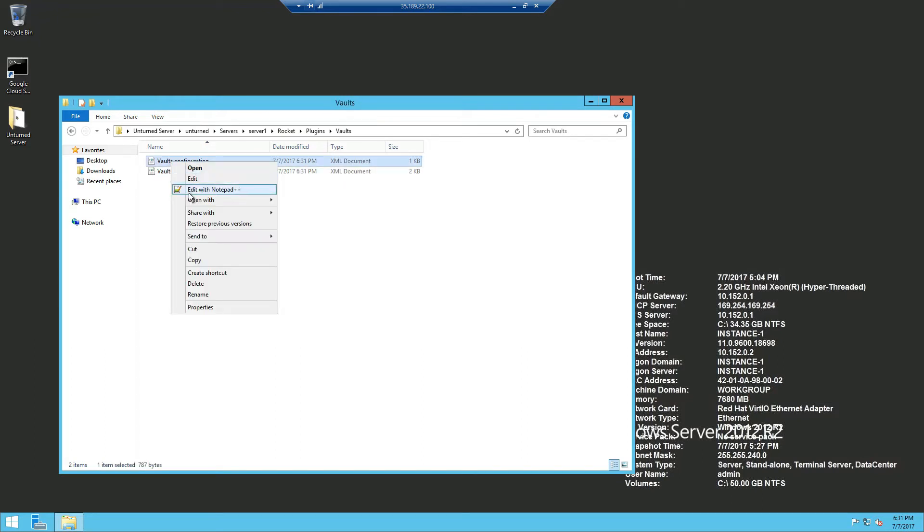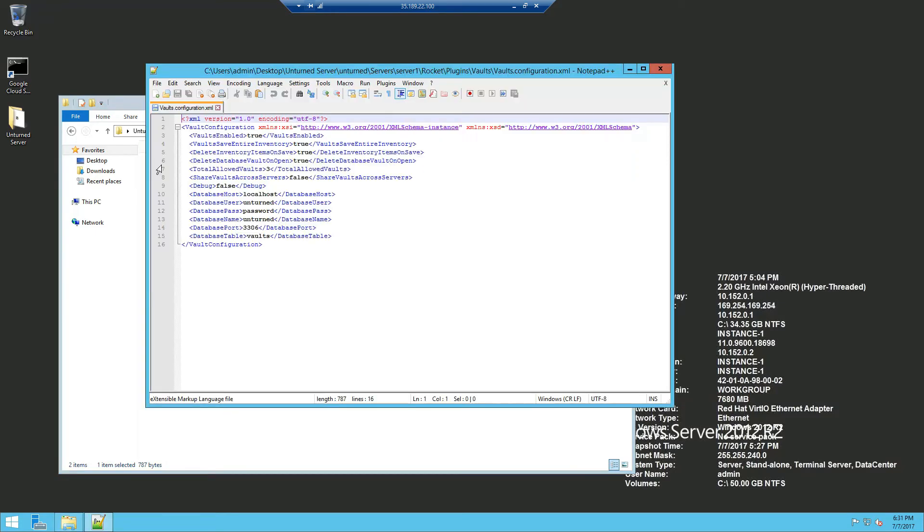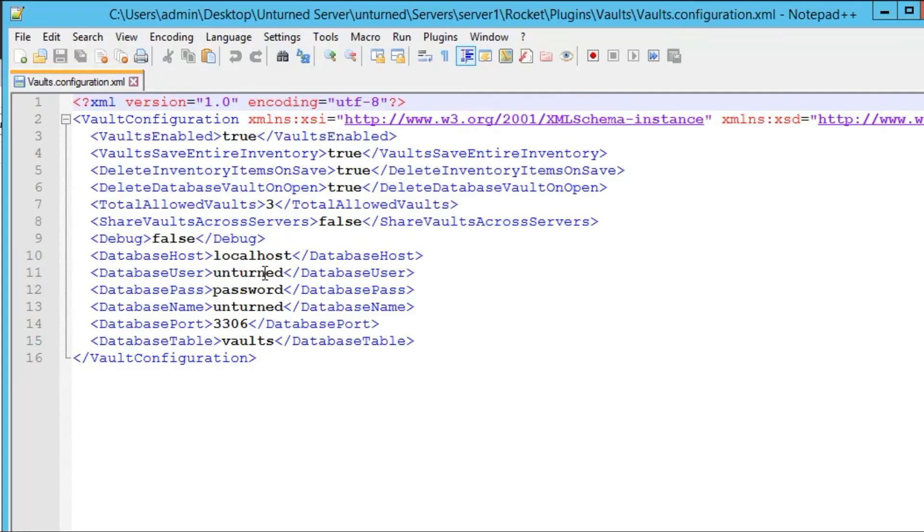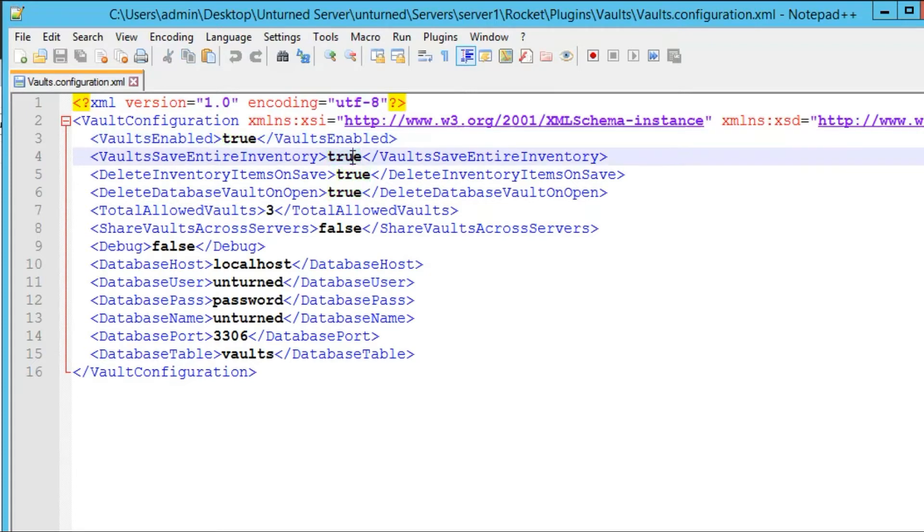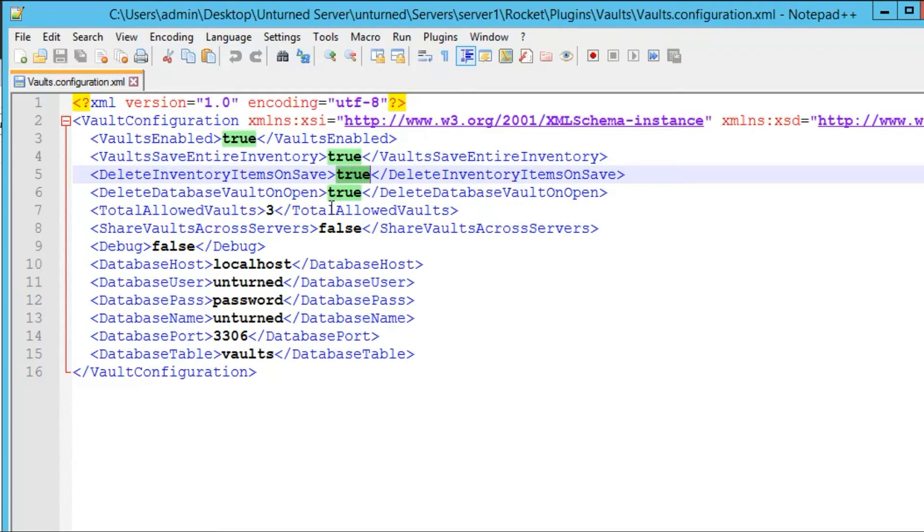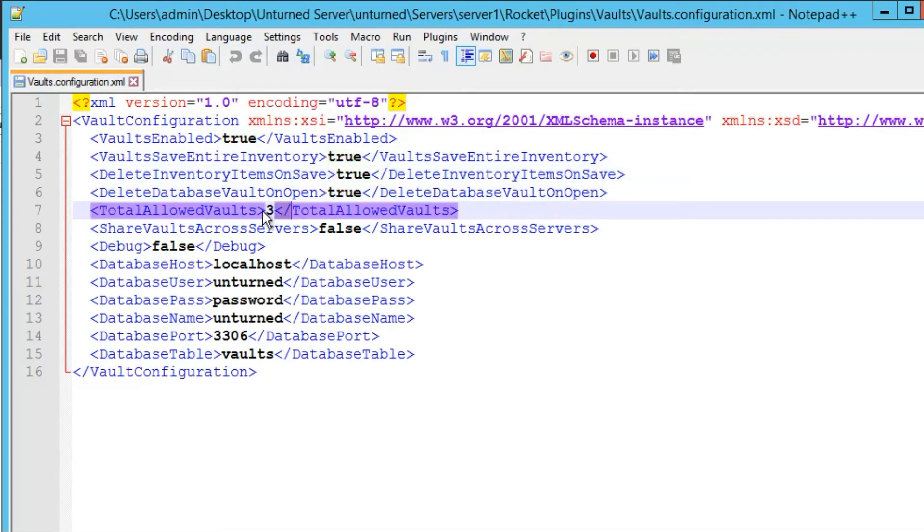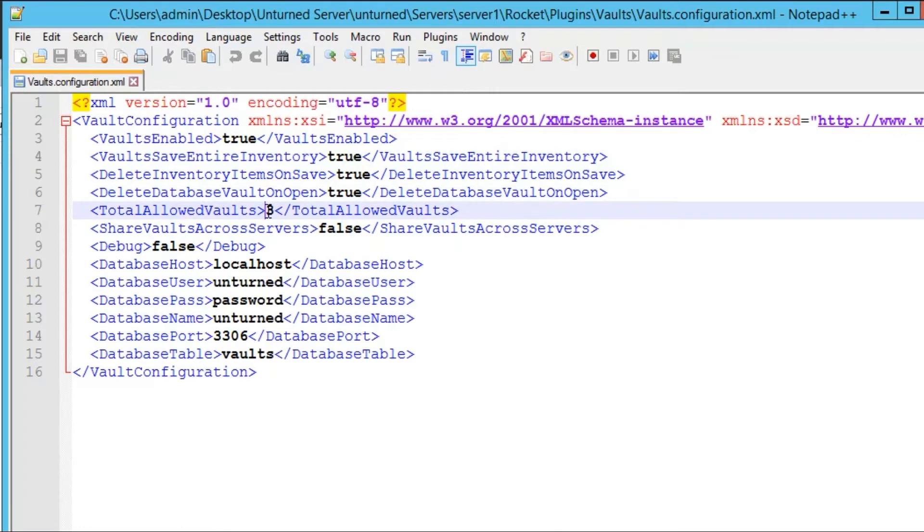Edit it with Notepad++ and now that we're in the configuration you can see vaults enabled, you want to set that as true, save entire inventory true or false, inventory items on save false, pretty self-explanatory. You can go over these if you want, total vaults for each player.